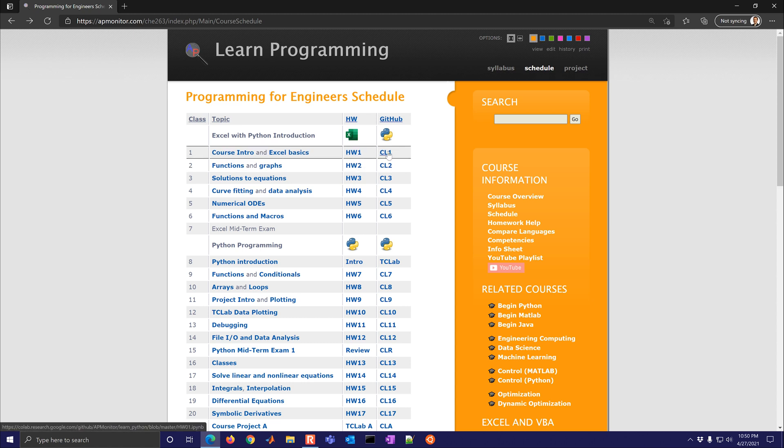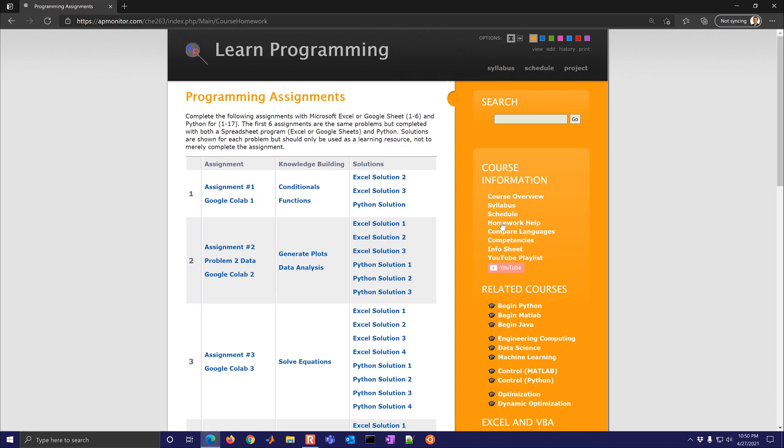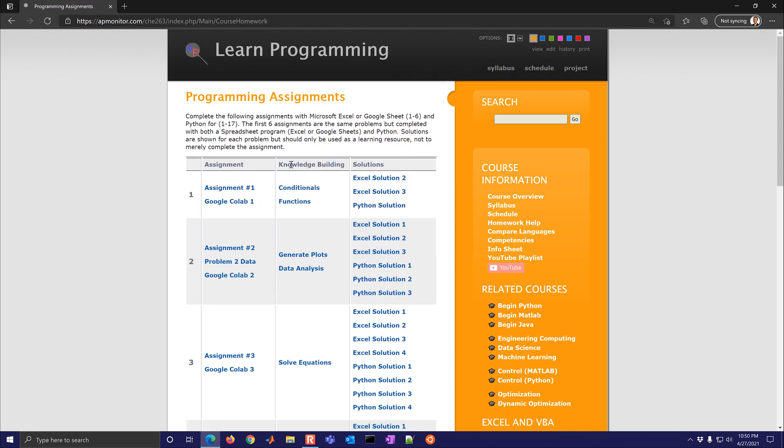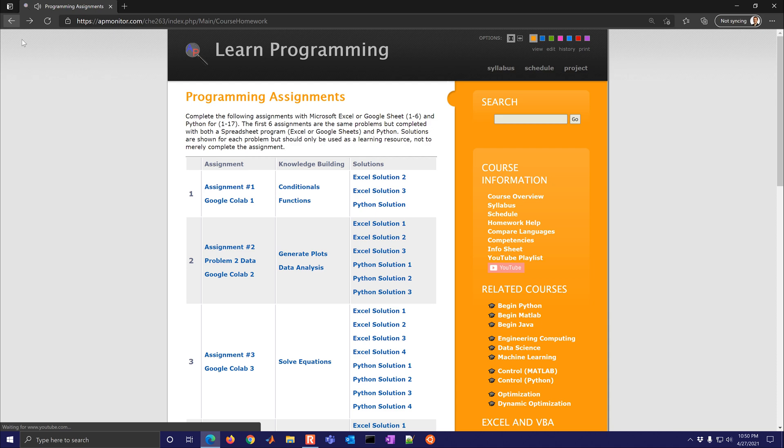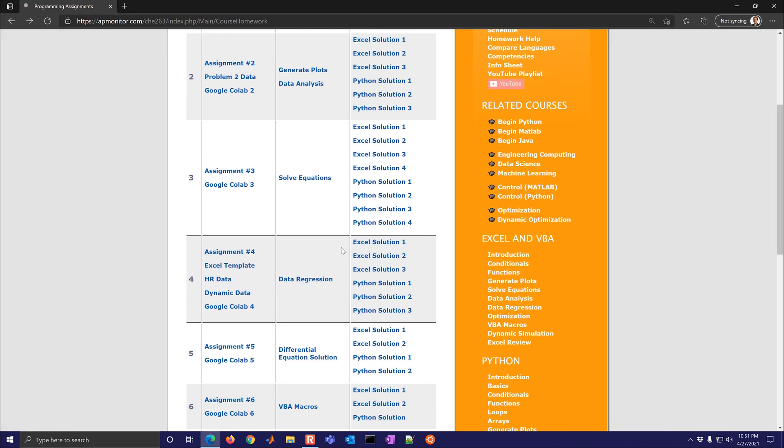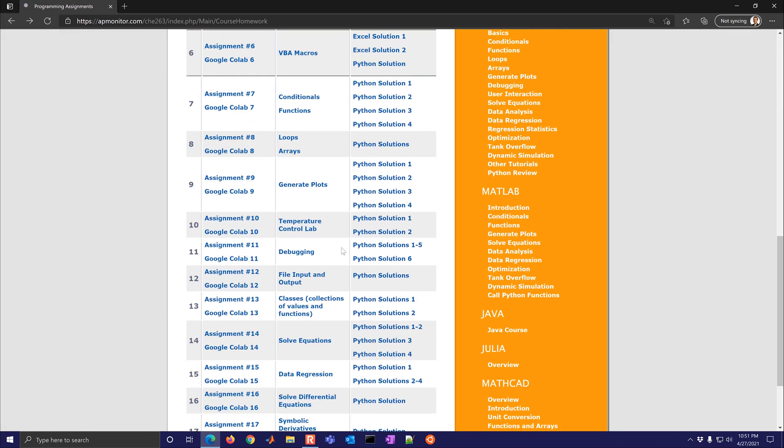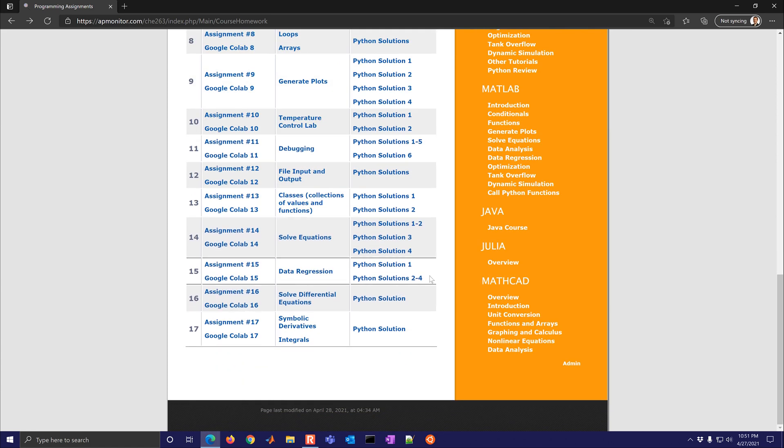So here is the Excel homework and then the equivalent one in Python. Now if you get stuck along the way there is some homework help right here. So for assignment number one you have some knowledge building but also the solutions. Here's Excel solution 2 and 3 and then also a Python solution. So if you select that you'll see that it comes up with a solution video. And that's the case for all of the problems throughout the course.